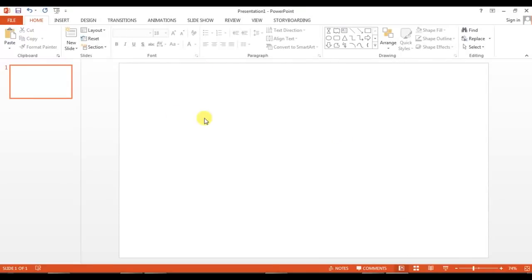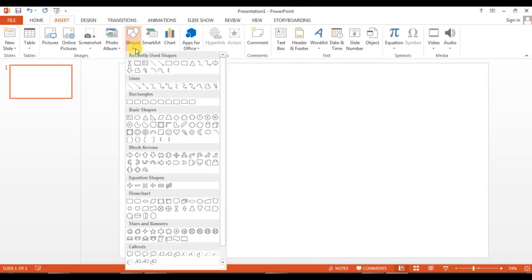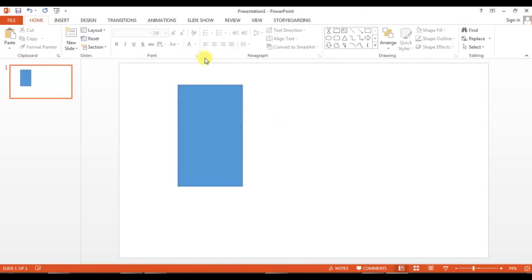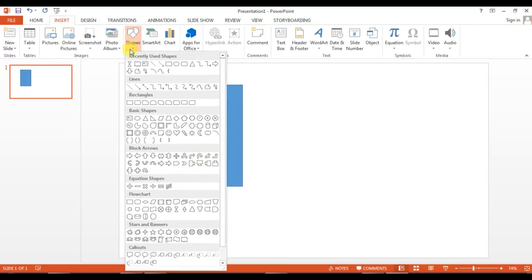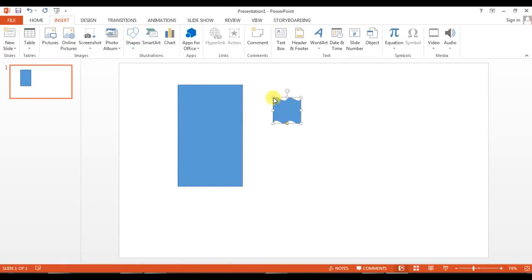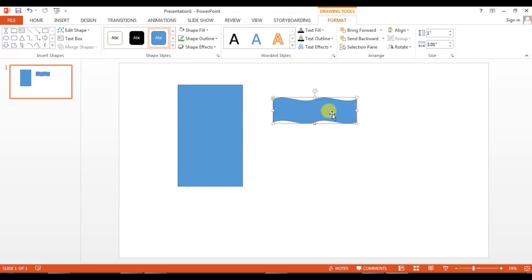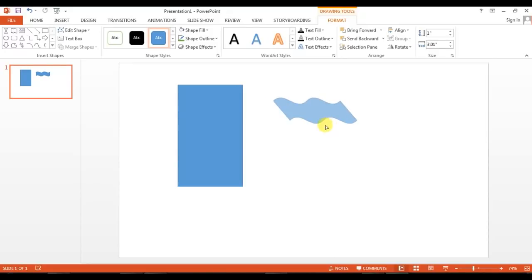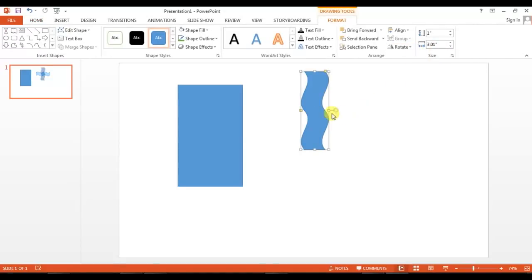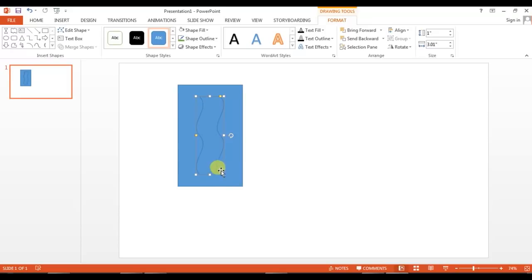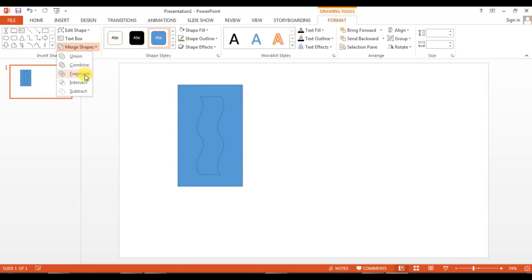Now I'll go to PowerPoint 2013, which I have already opened. I will insert a rectangle, then insert a shape from Stars and Banners — the Double Wave. Click on it and change the size. Pick the yellow pointer handle and adjust it, then rotate it 90 degrees and position it on the rectangle.